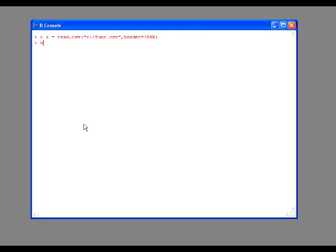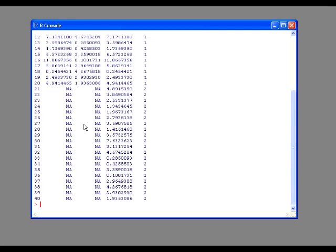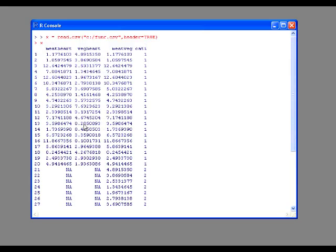It's one of the things I like to do. When I hit x now, you're going to see the data come up. The first thing is meat heart - how many heart attacks the meat eaters had, and then how many heart attacks the vegetarians had.